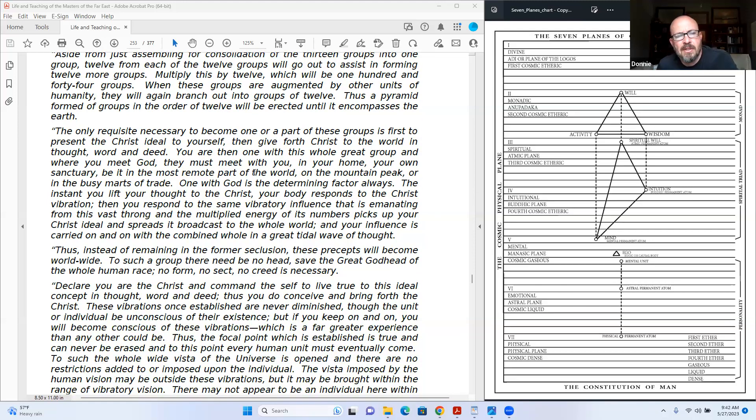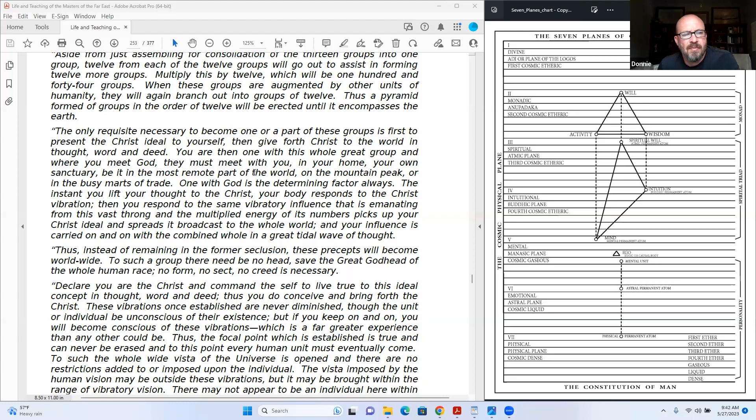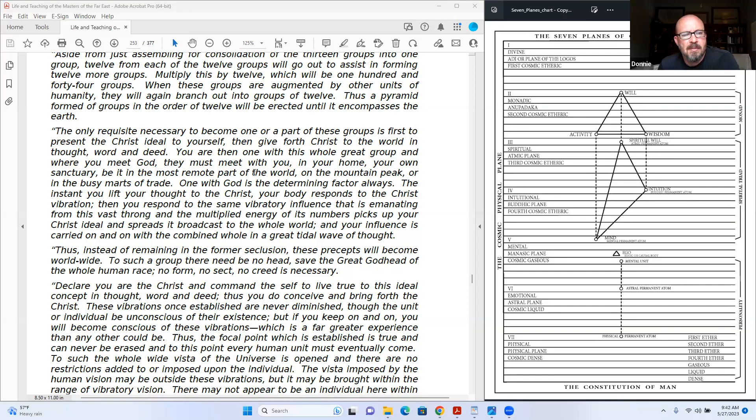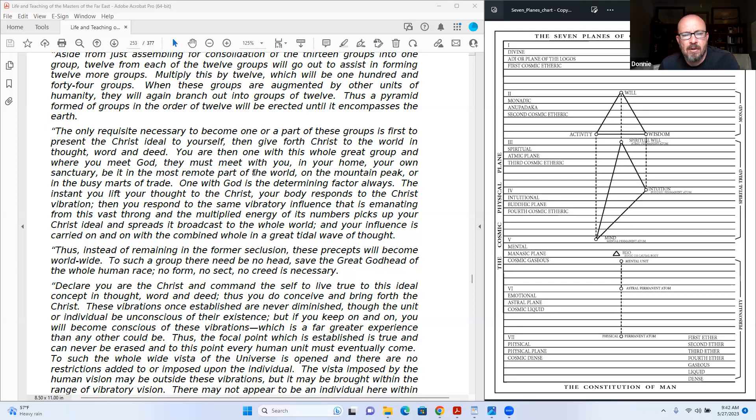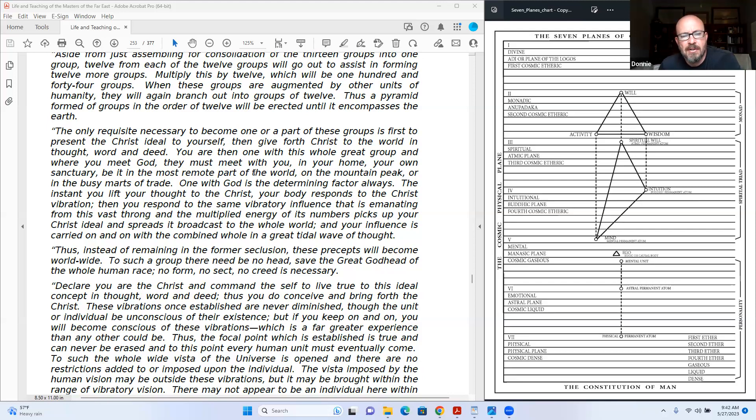The only requisite necessary to become one or a part of these groups is first to present the Christ ideal to yourself and give forth Christ to the world in thought, word, and deed. You are then one with this whole great group. And where you meet God, they must meet with you, in your home, your own sanctuary, be it in the most remote part of the world, on the mountain peak, or in the busy marts of trade. One with God is the determining factor, always. The instant you lift your thought to the Christ, your body responds to the Christ vibration.